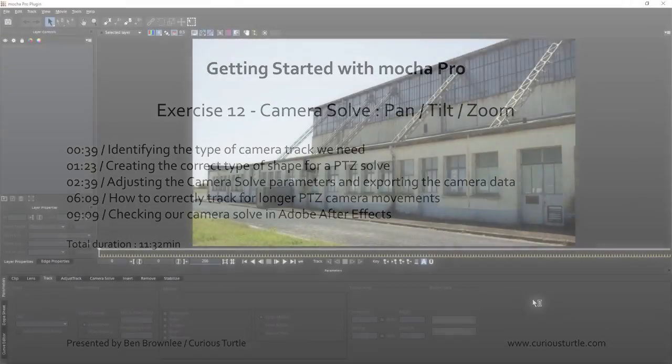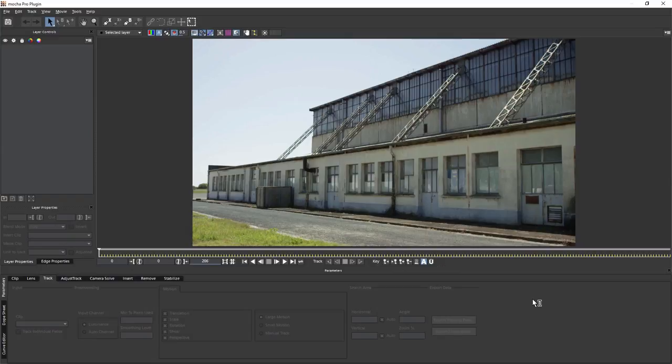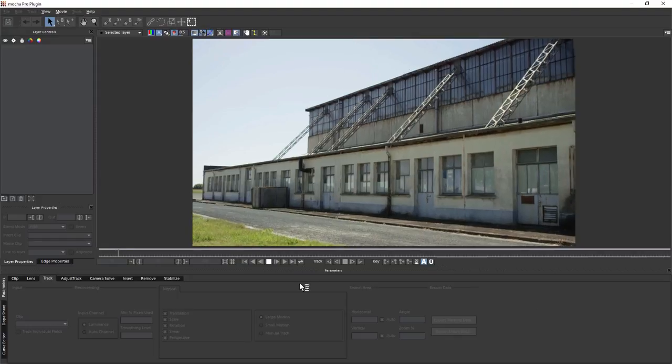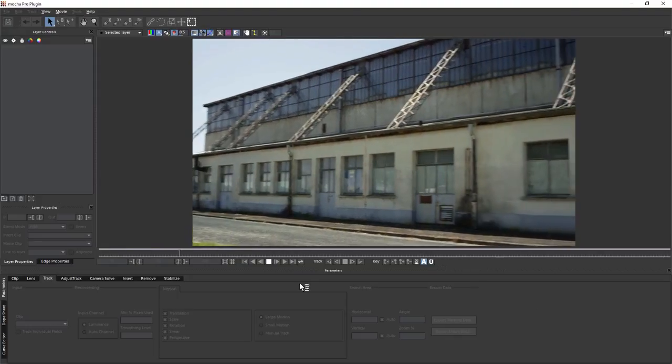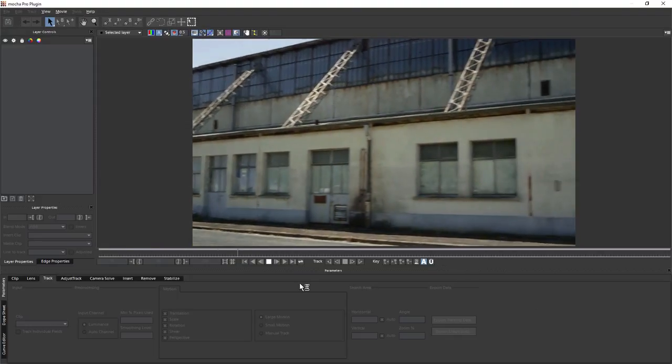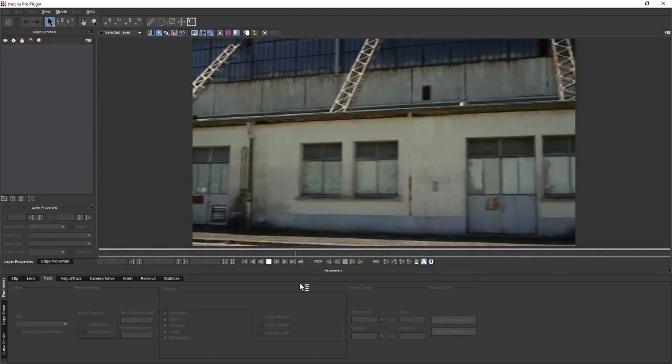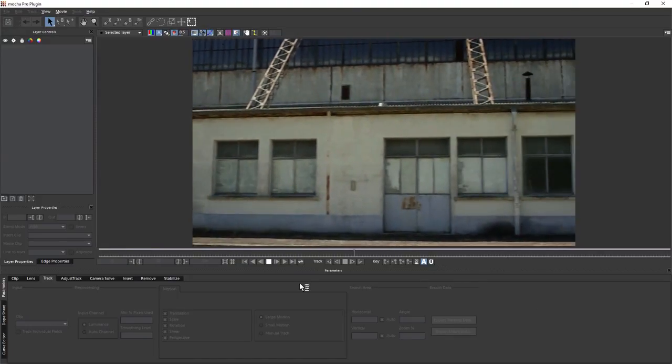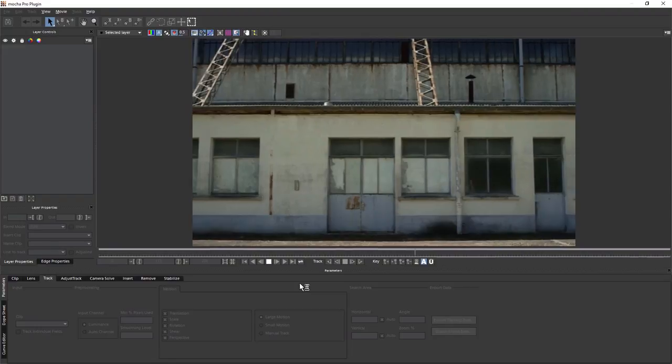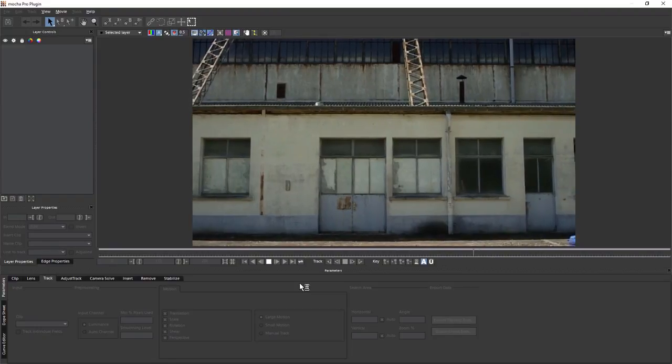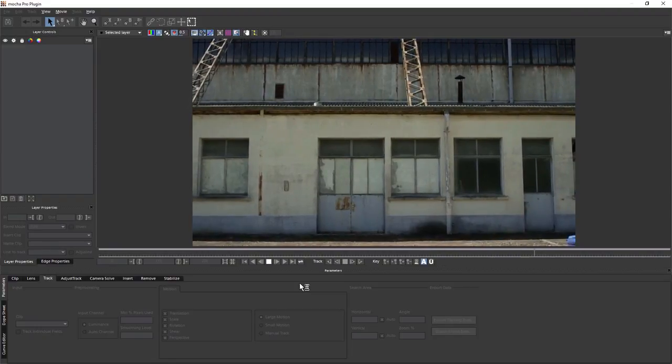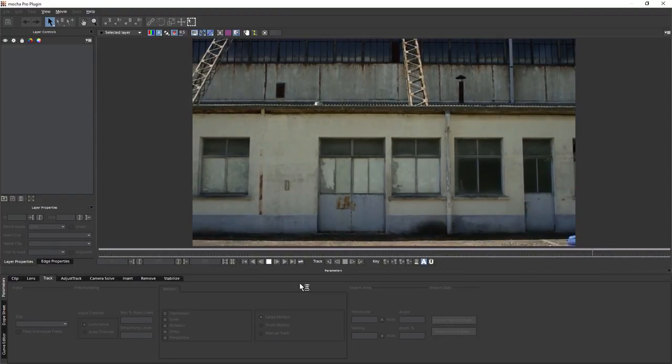Exercise 12 is all about the camera solve in Mocha Pro. We're going to use the camera solve to take our 2D planar tracking data and turn that into a 3D camera solve. There are different types of camera motion that we can track and do a 3D camera solve on. We're going to have a look at our first type, which is a pan, tilt, and zoom.